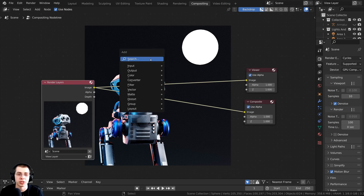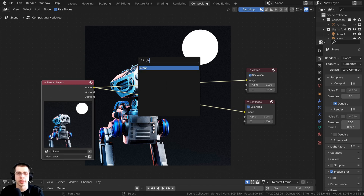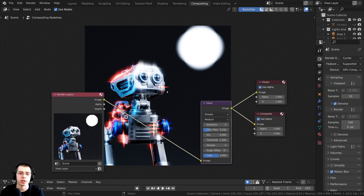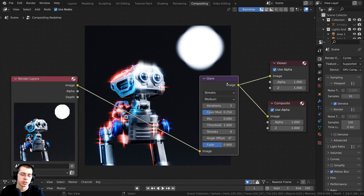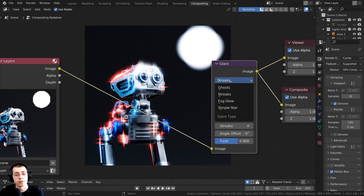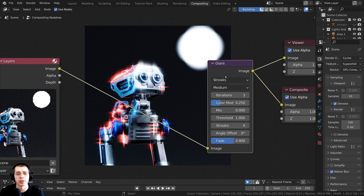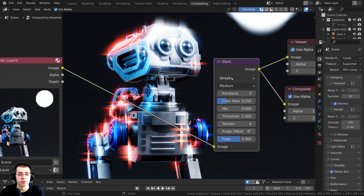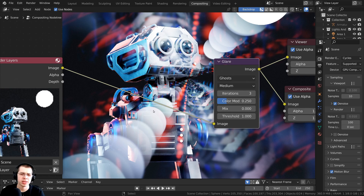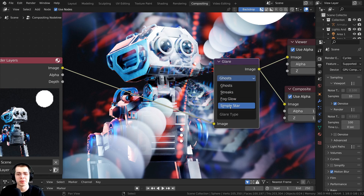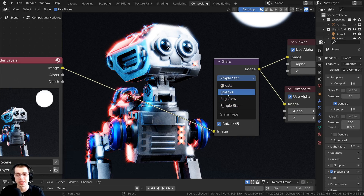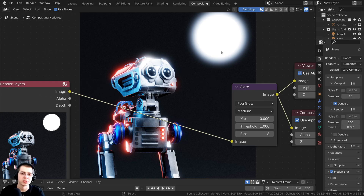Now let's add the Glare node. Press Shift-A, go to Search, search for Glare, and drop it in here. Make sure it is plugged up to the viewer and the composite so you can preview it. The Glare node has a bunch of different settings. If you click the top drop-down, you can see options including Streaks, Ghosts, and Simple Star. The default is Streaks, which has little streaks going back and forth. What I want to use is Fog Glow — click up here and change it to Fog Glow. For most things, this is the result you're trying to get, with a nice glow on all the bright areas.